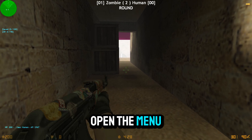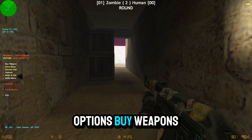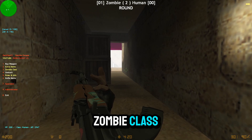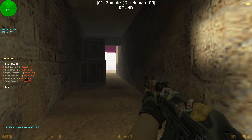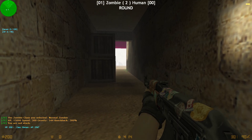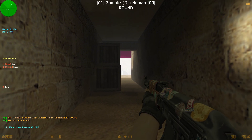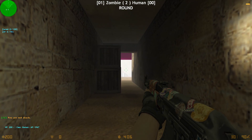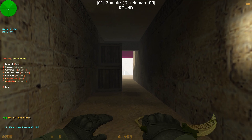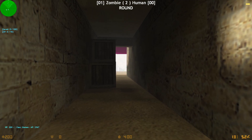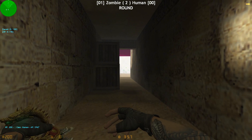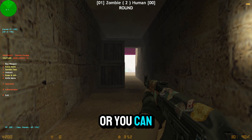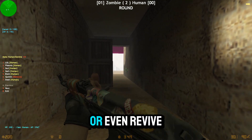Press M to open the menu. You'll see nine options: buy weapons, extra items, zombie class, unstuck, rules and info, knife menu with two VIP and admin knives, spectator mode, admin menu — where you can make a player zombie or human, make them nemesis, or even revive them.